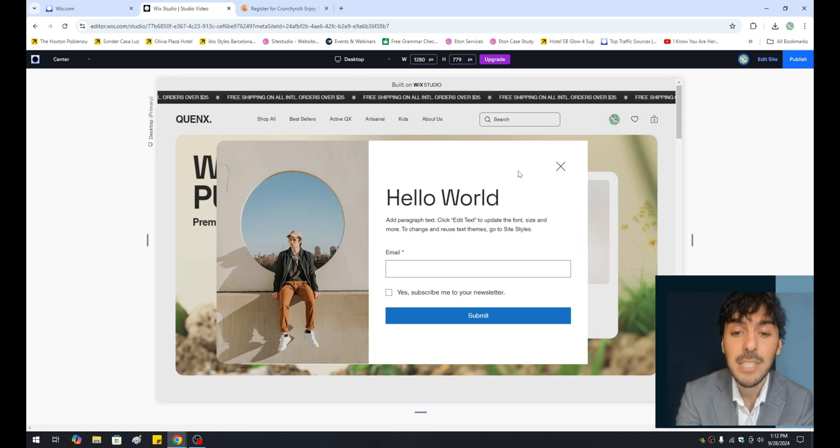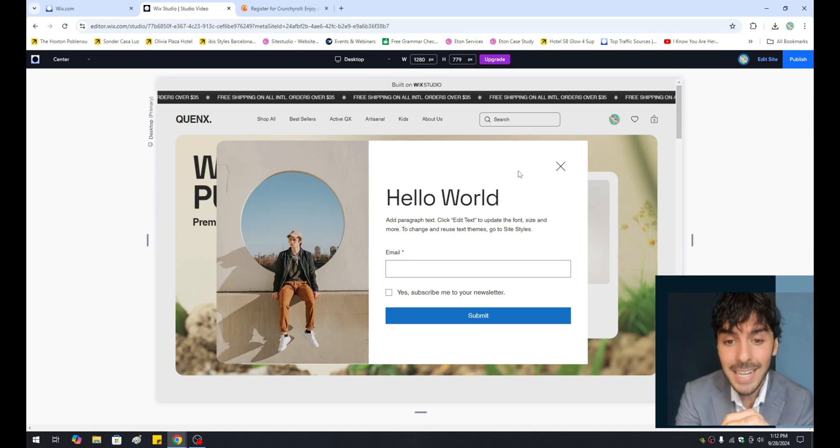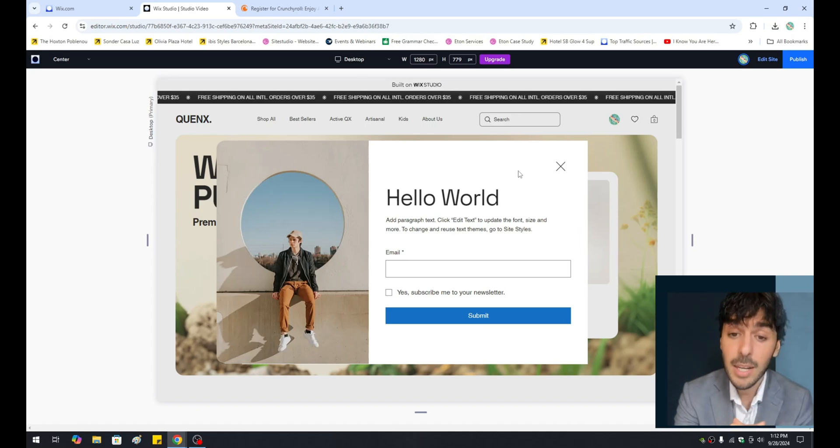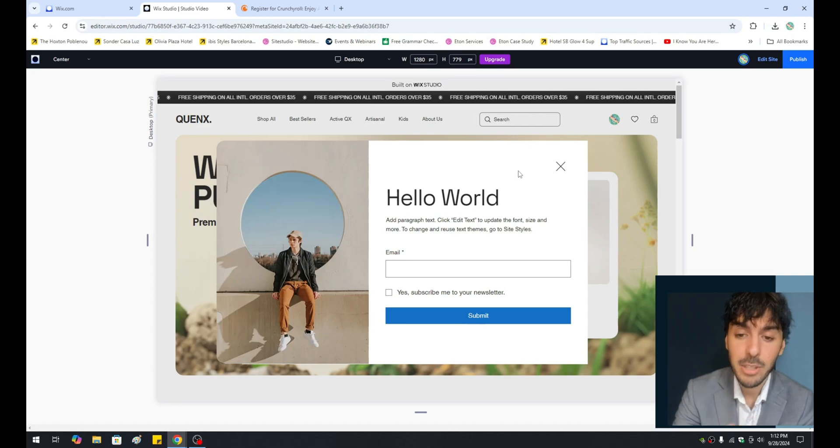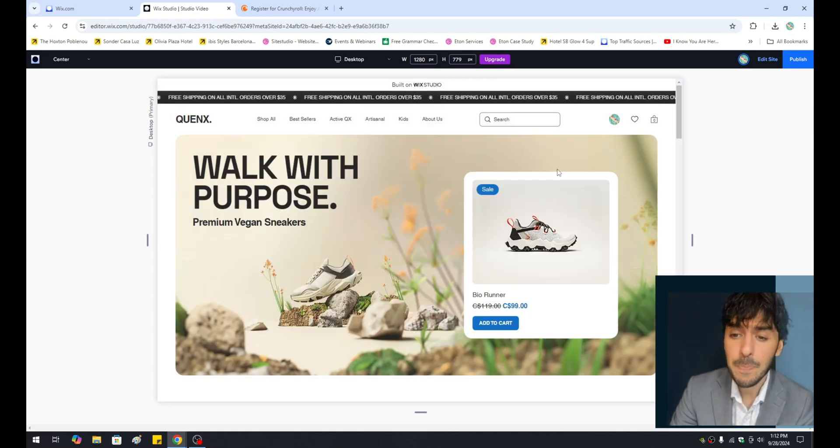And in today's video, I'm going to teach you guys exactly how to build your very own custom Wix.com pop-up. So let's go ahead and get started.